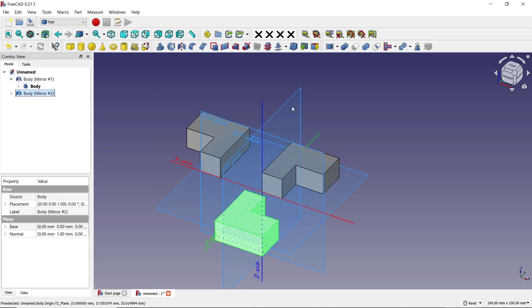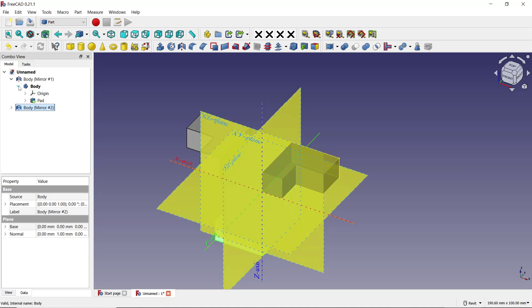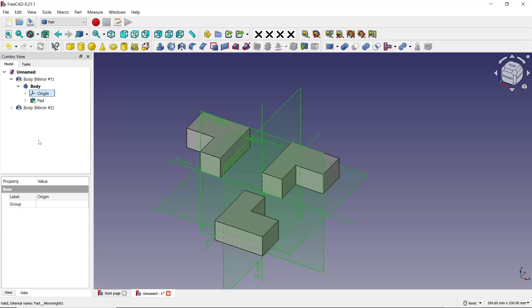If you want to hide the plane, you can go back into the body, click Origin, and then press the spacebar to hide it. Click OK. That's it for the basic FreeCAD tutorial on how to mirror a part. If you have any questions about the tutorial, you can comment below this video.